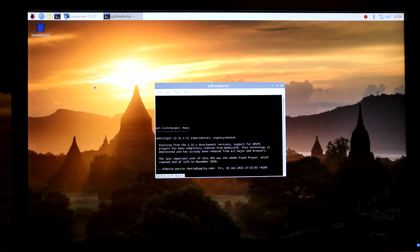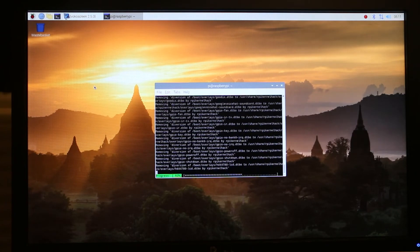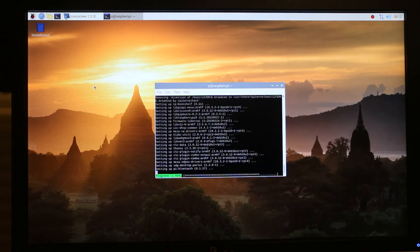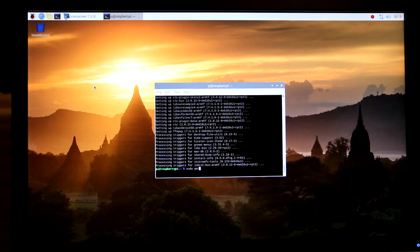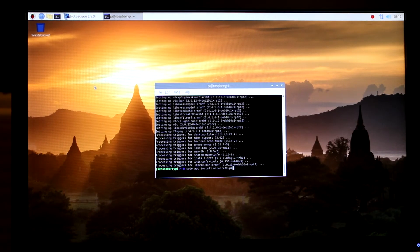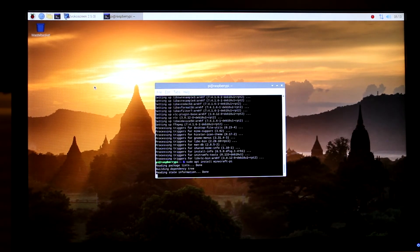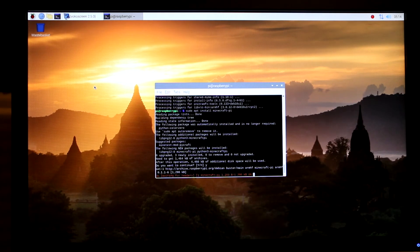Once you get to a certain message, just press 'Q'. Once the upgrade is complete, the next command we need to type is: sudo apt install minecraft-pi, then press Enter. It's going to install Minecraft — when prompted, press 'Y' and then Enter one more time.